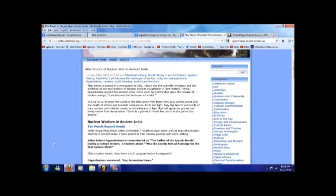Oppenheimer quoted the ancient Vedic text when he commented upon the release of nuclear energy. He said, I am become the destroyer of worlds. And that is taken right out of the Vedic text.